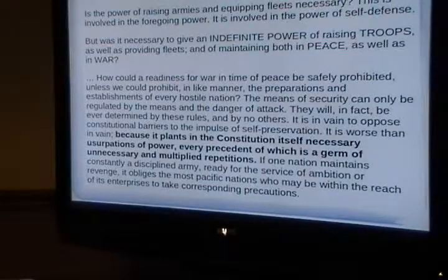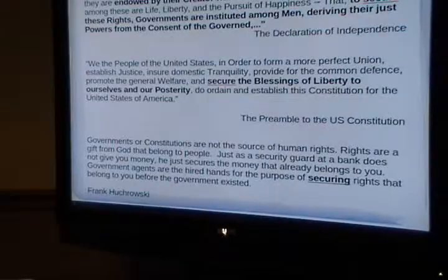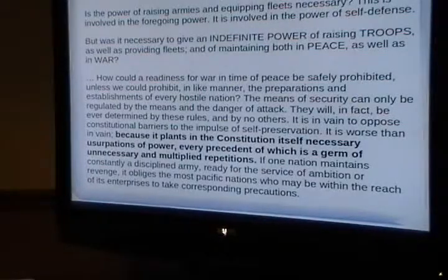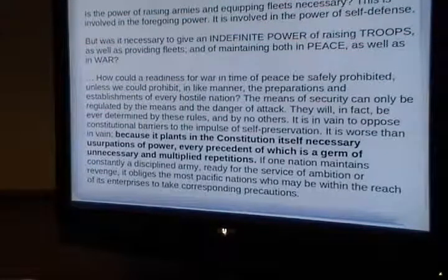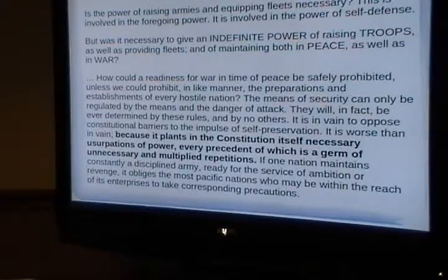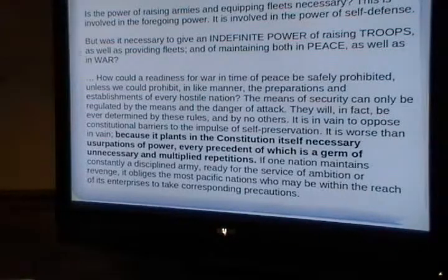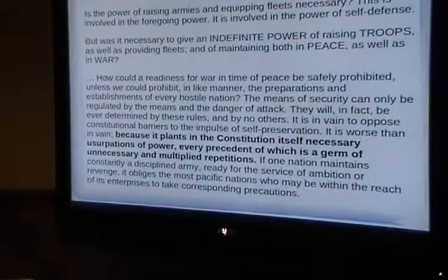James Madison, in the design of the Constitution, said: if you make the government too small and some emergency comes up, the government will act even if it's unconstitutional. Madison is saying don't make it too small — make sure you put some things in there. If there's a necessary, obvious government power that you say they can't do, they're going to do it anyway and set precedents by violating the Constitution. So that's part of the design of giving it minimum powers.